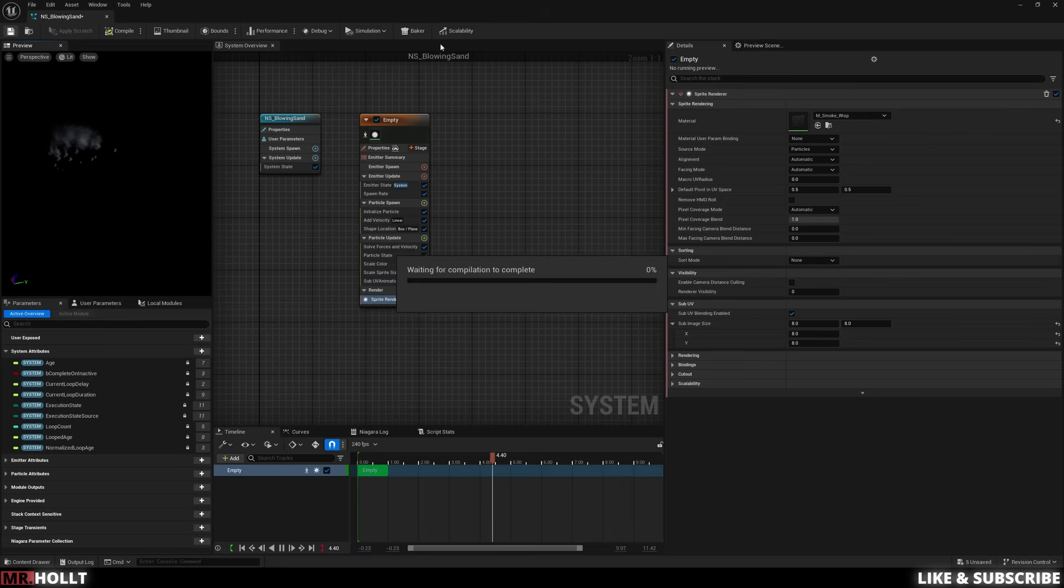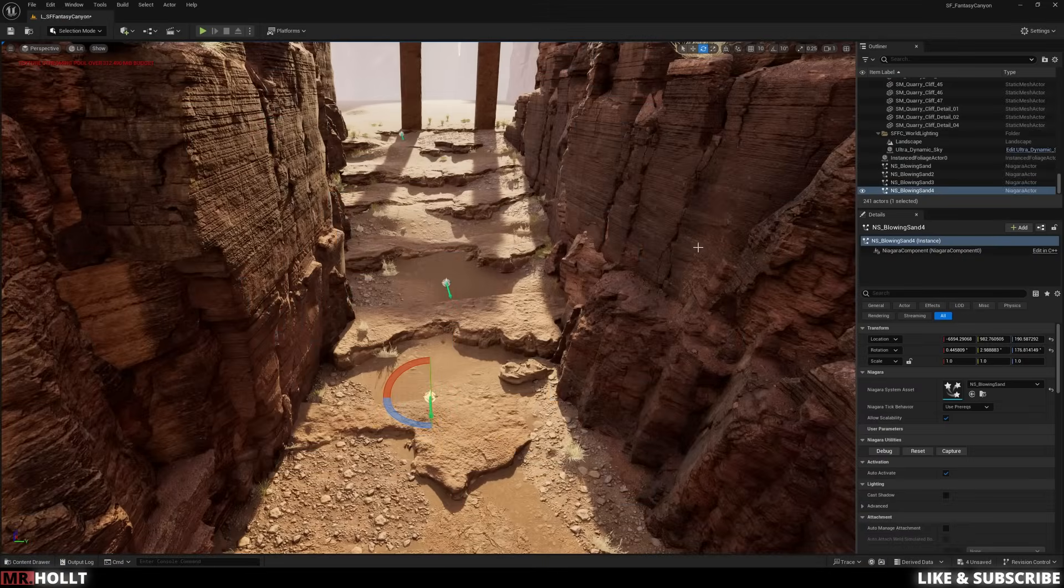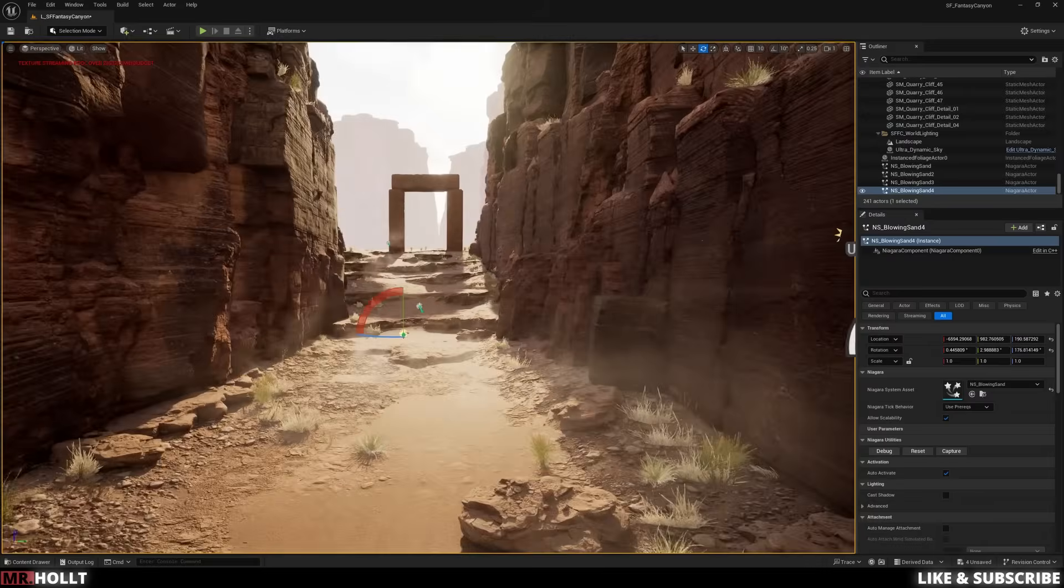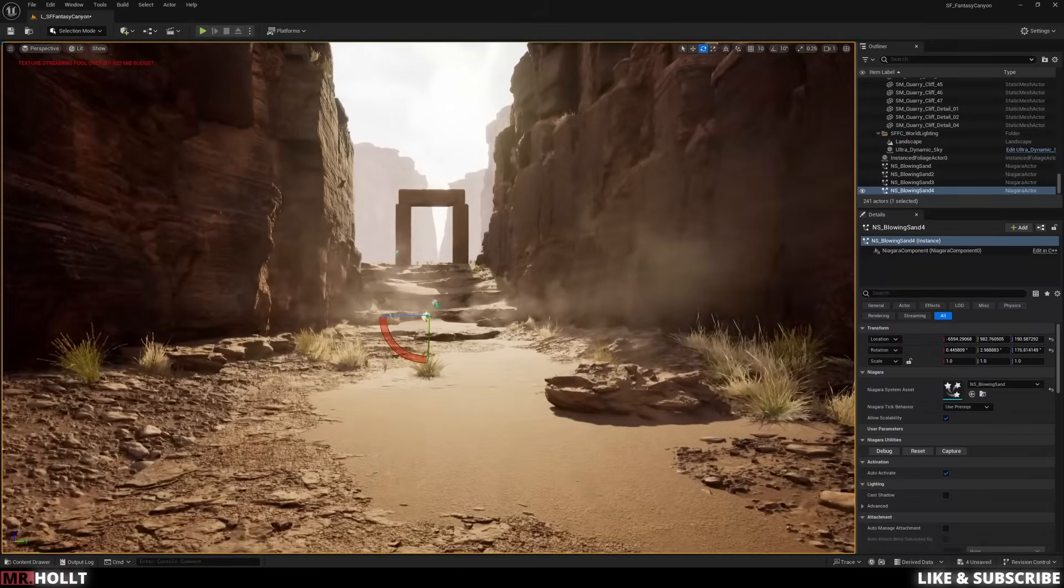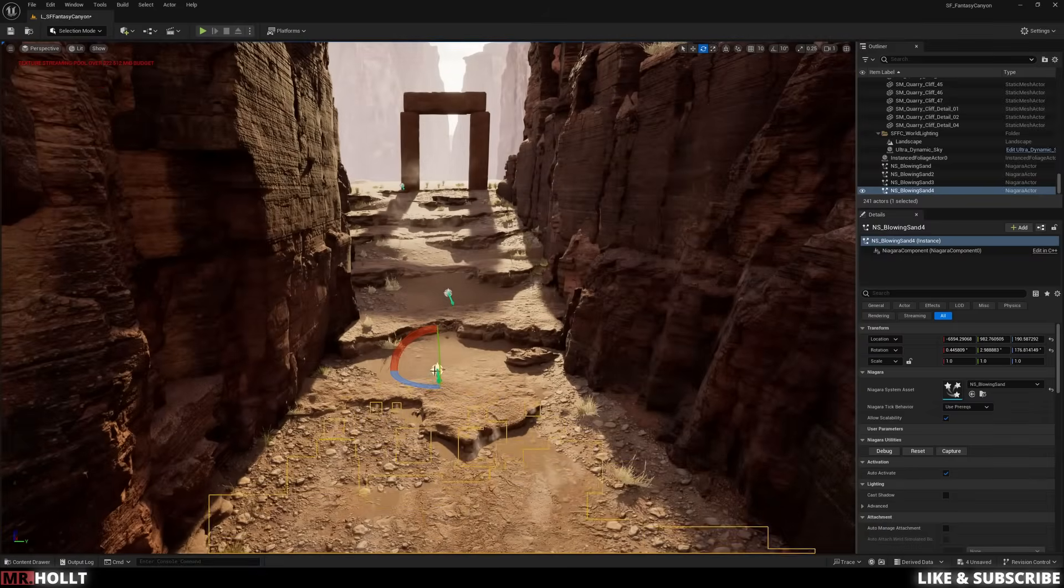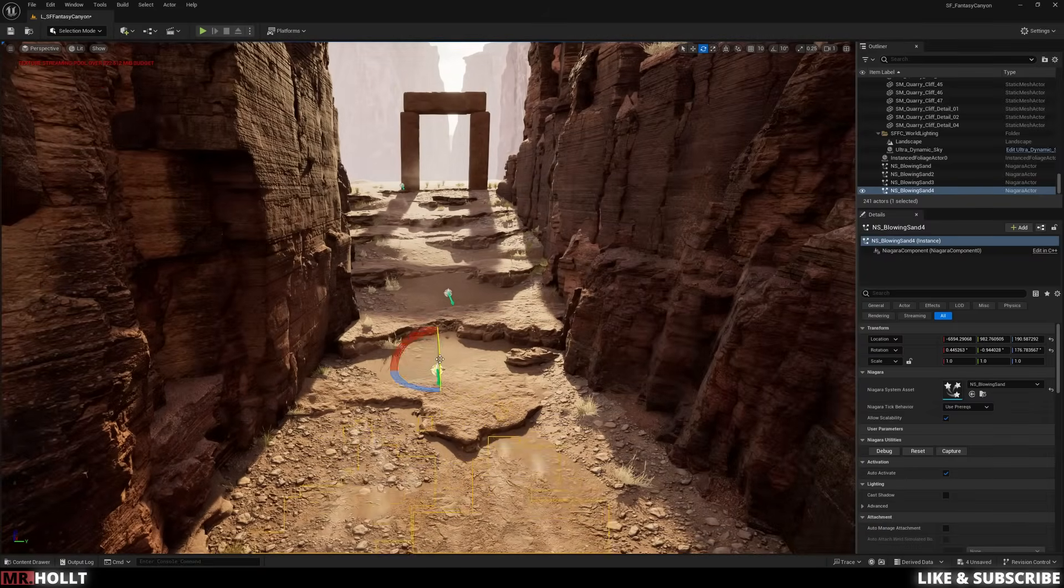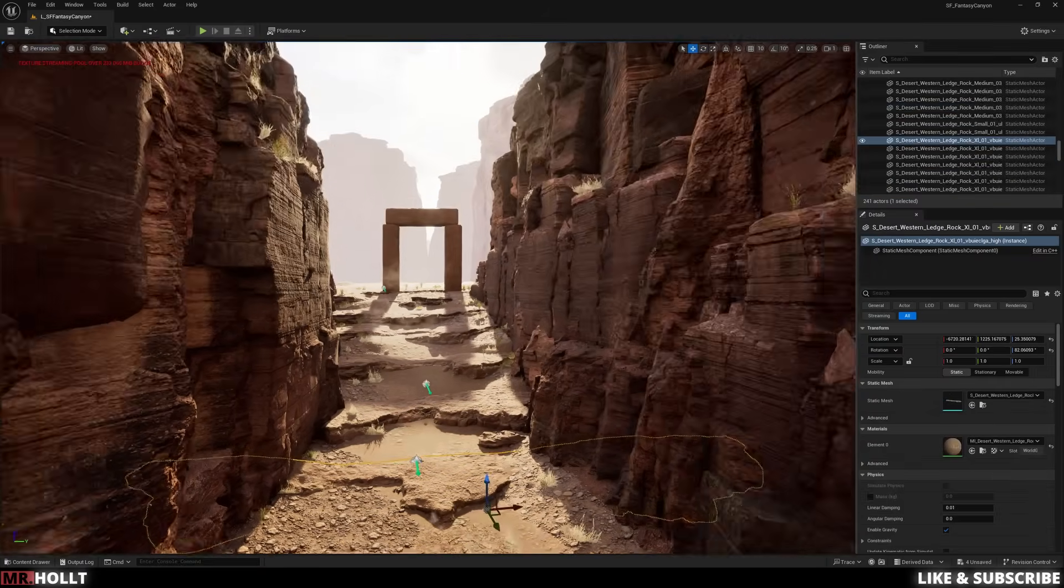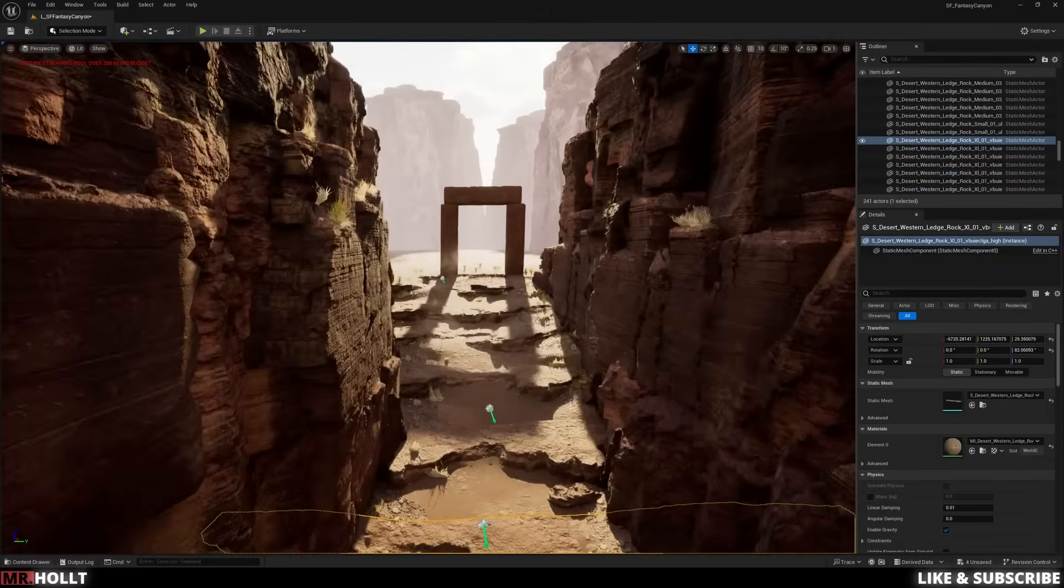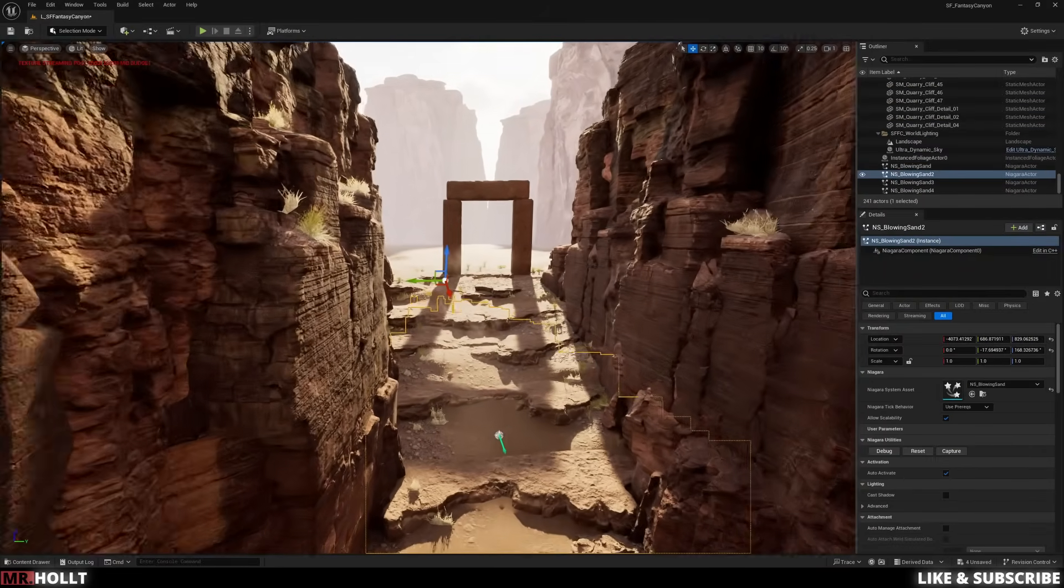So if we compile, save, and head back to our scene where we already set up all of our Niagara system, we can see how it looks. Now from the top, it might look a little weird because you see the little plumes coming out, but once you kind of move the camera so it's coming towards the camera, it looks really cool and has like a really interesting look of sand or dust kind of being kicked up into your camera.